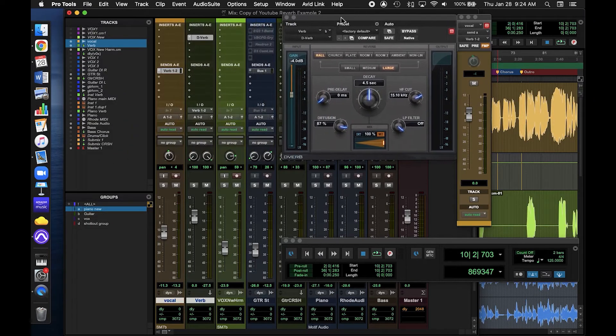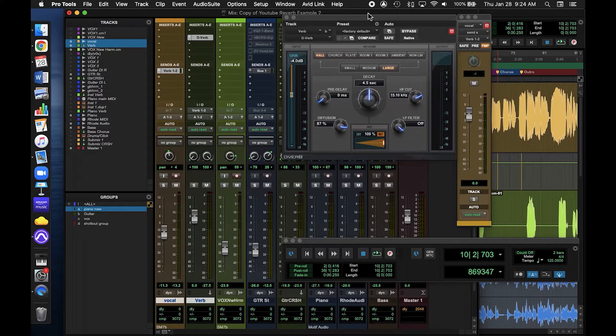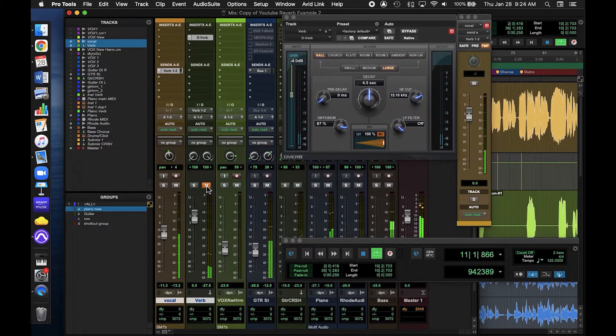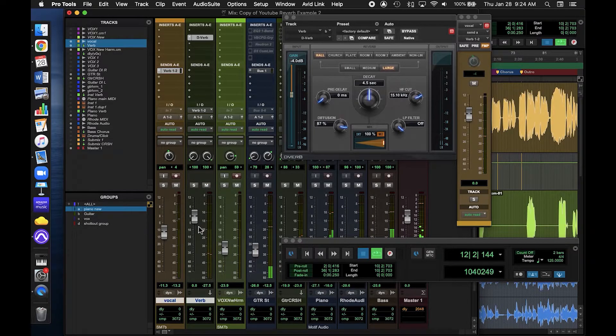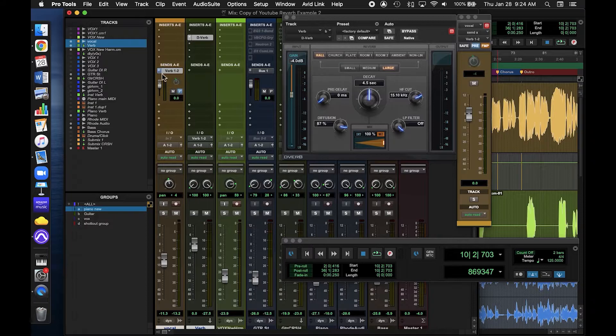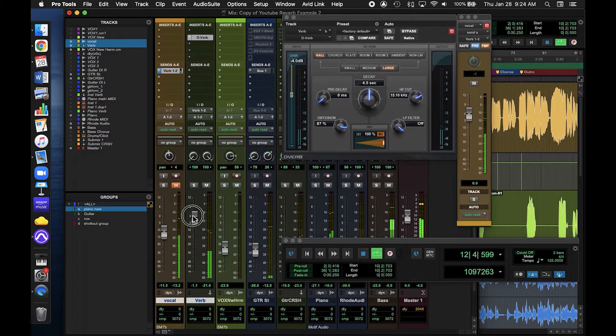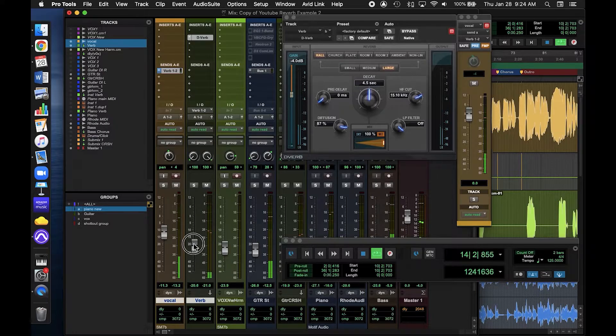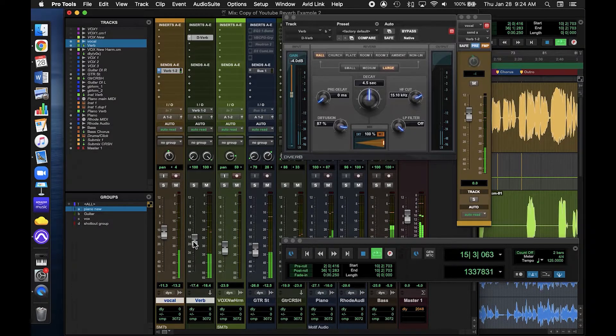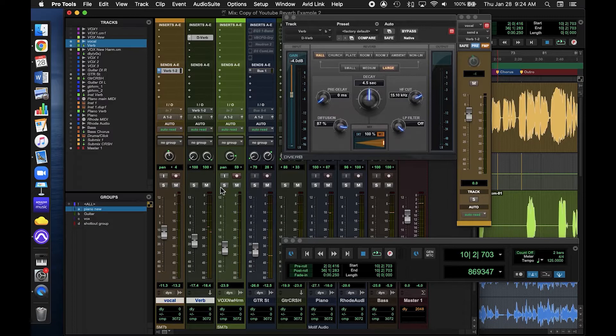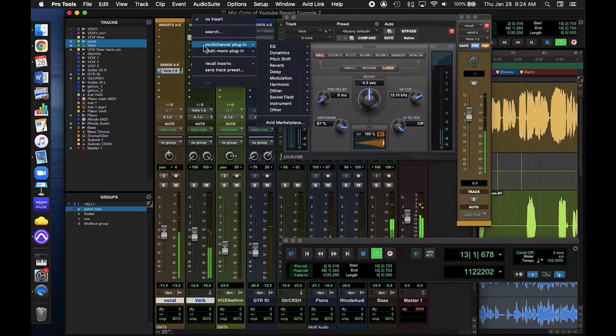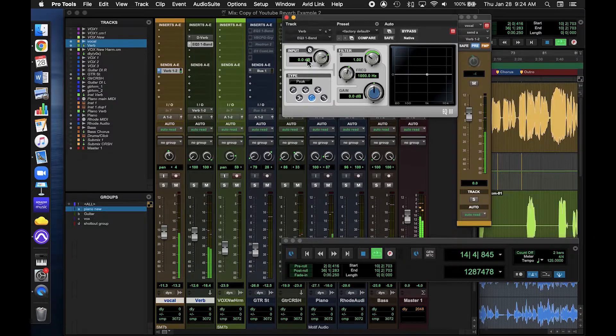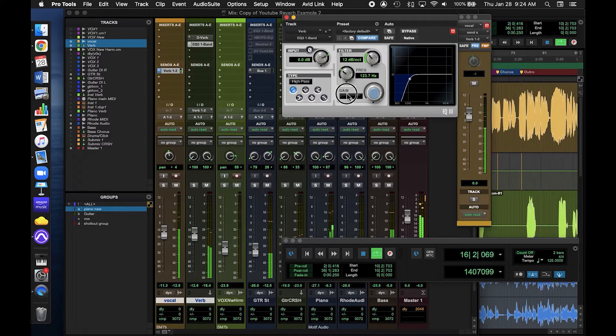There are several advantages to setting up a reverb as an aux channel like this. We get the best of both worlds by keeping our dry signal, and we get to adjust our completely wet signal with a fader. This gives us total control of our reverb sound. I could EQ my reverb track to cut out some low end if it starts sounding muddy. That's just one example.